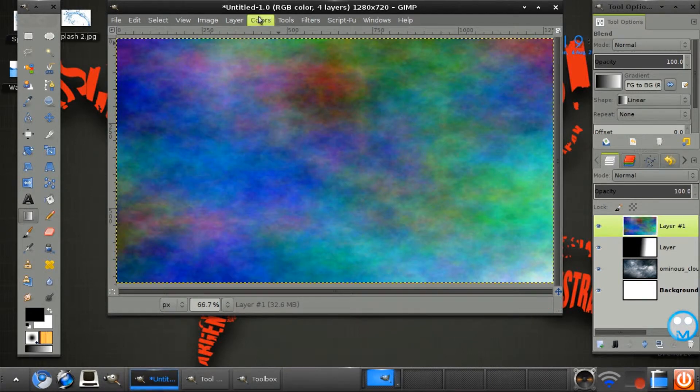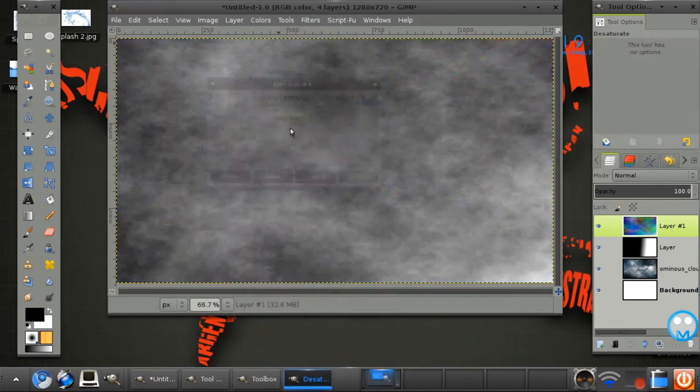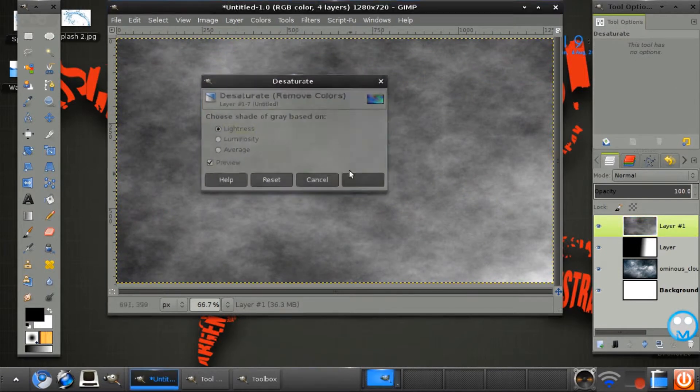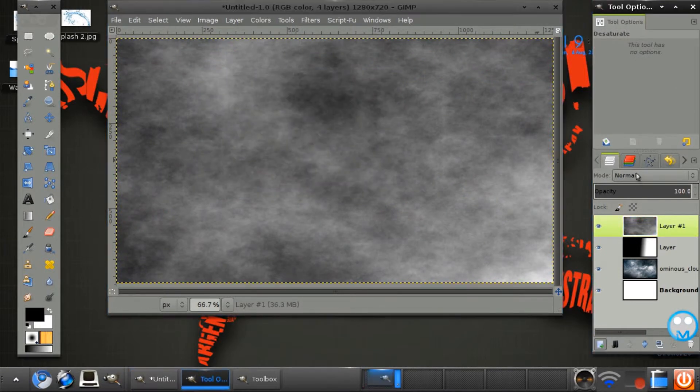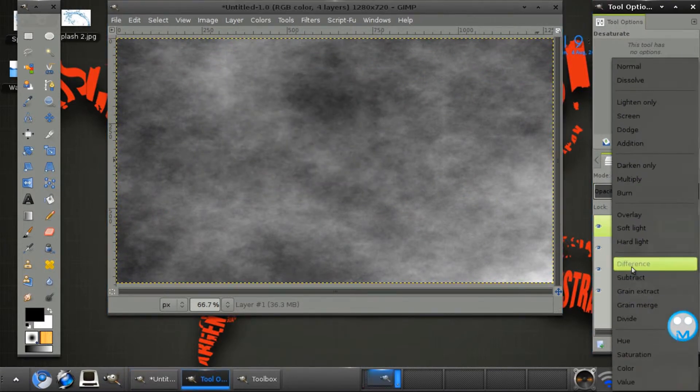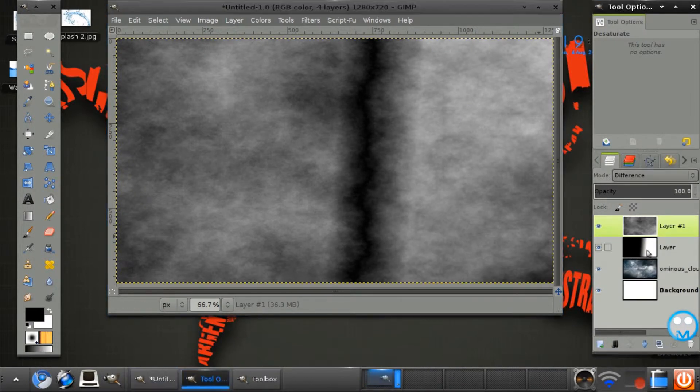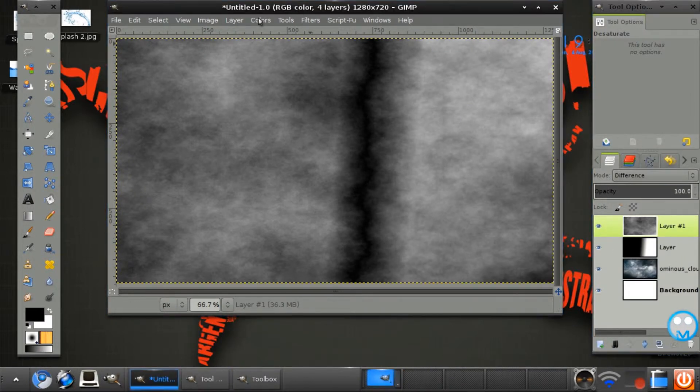Next we want to go to colors, desaturate and set this layer mode onto difference. And we have a lightning bolt appearing right there.